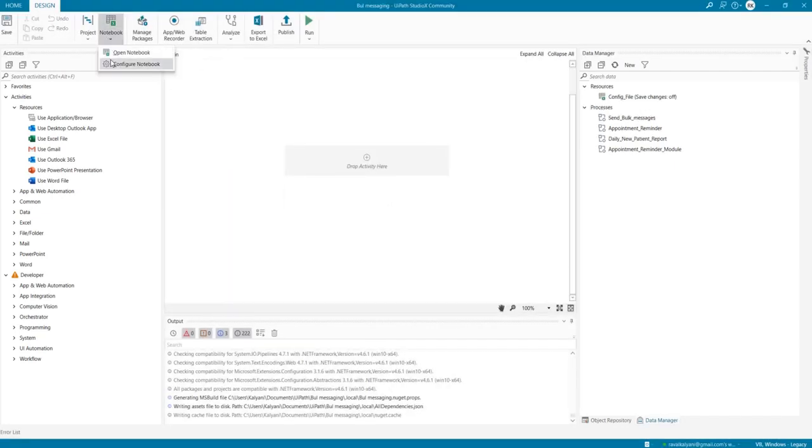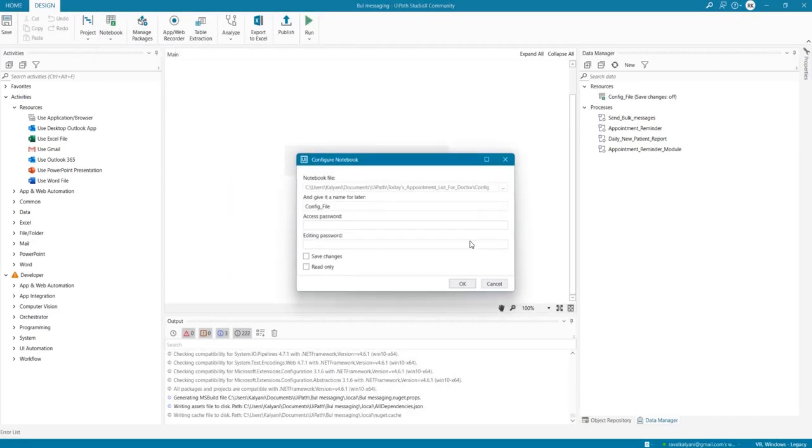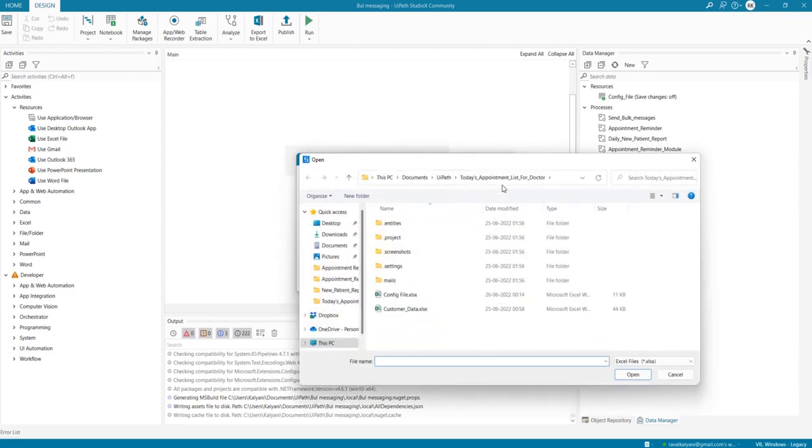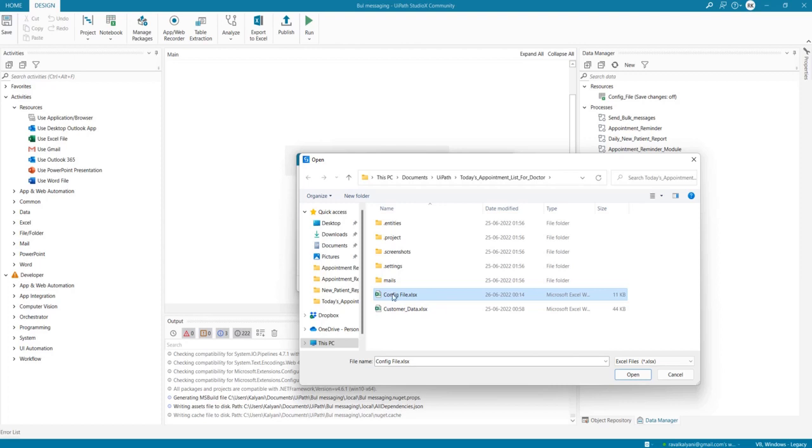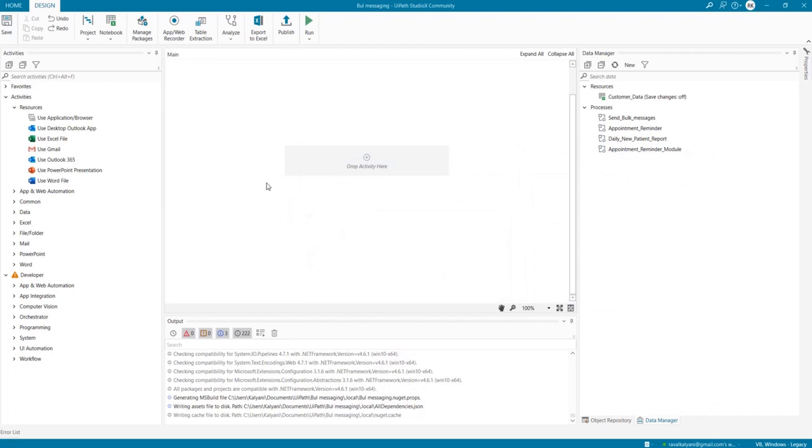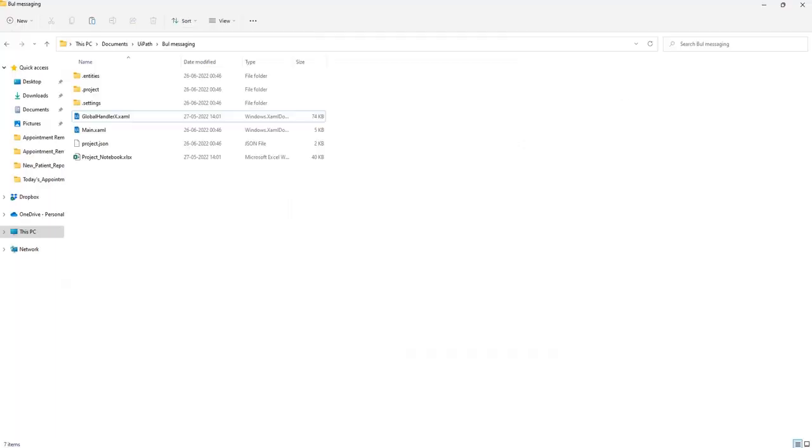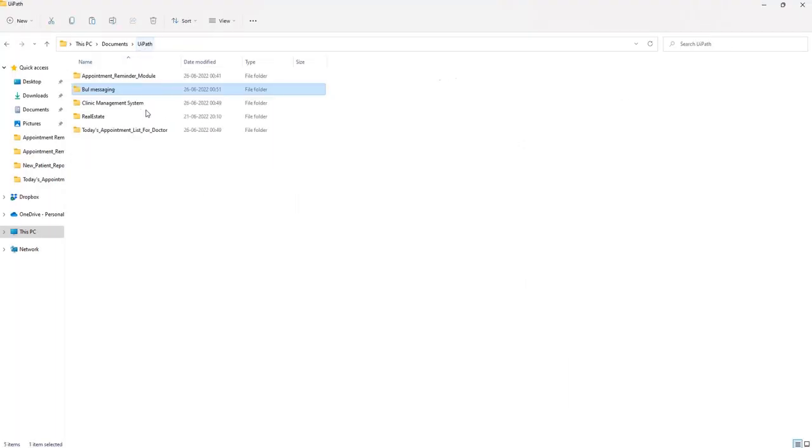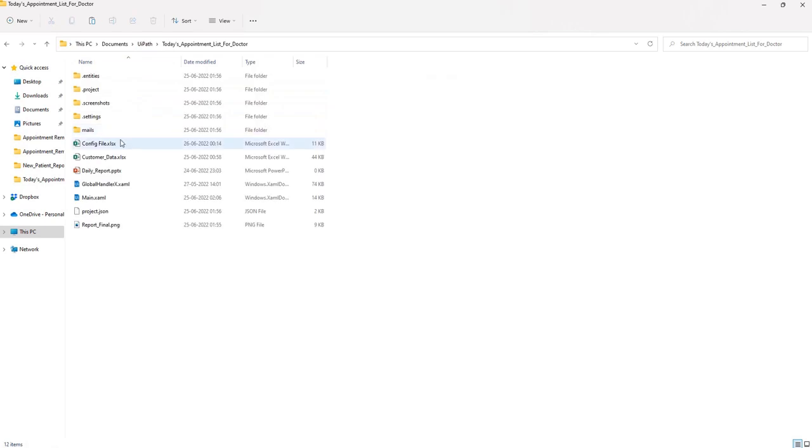Alright, so the first thing I'm going to do is configure my notebook file. What I'm going to do is refer to the config file that we created for our appointment process, and I'm also going to point to the same input file that we have. Let's quickly glance at what I have created in my config file.